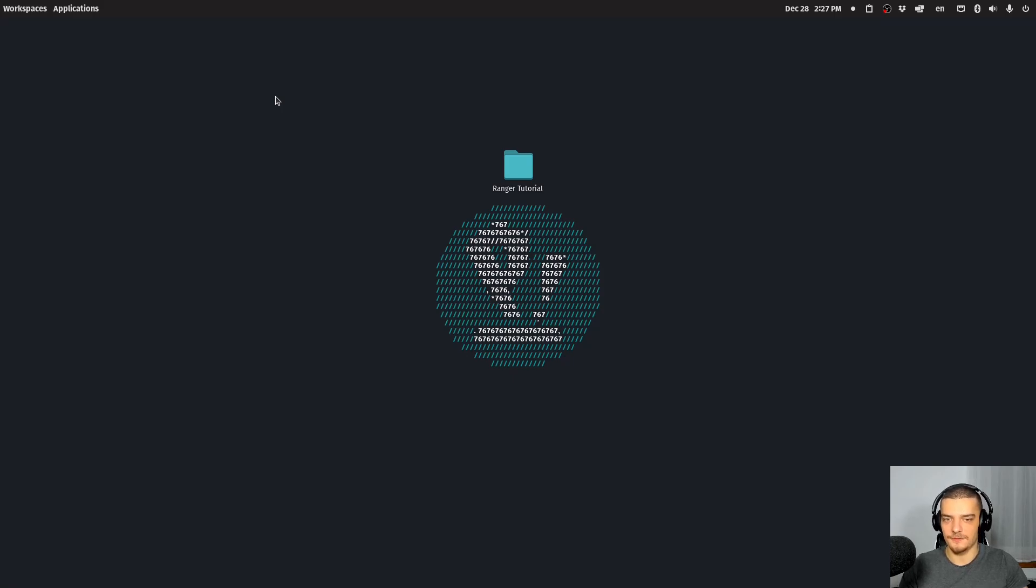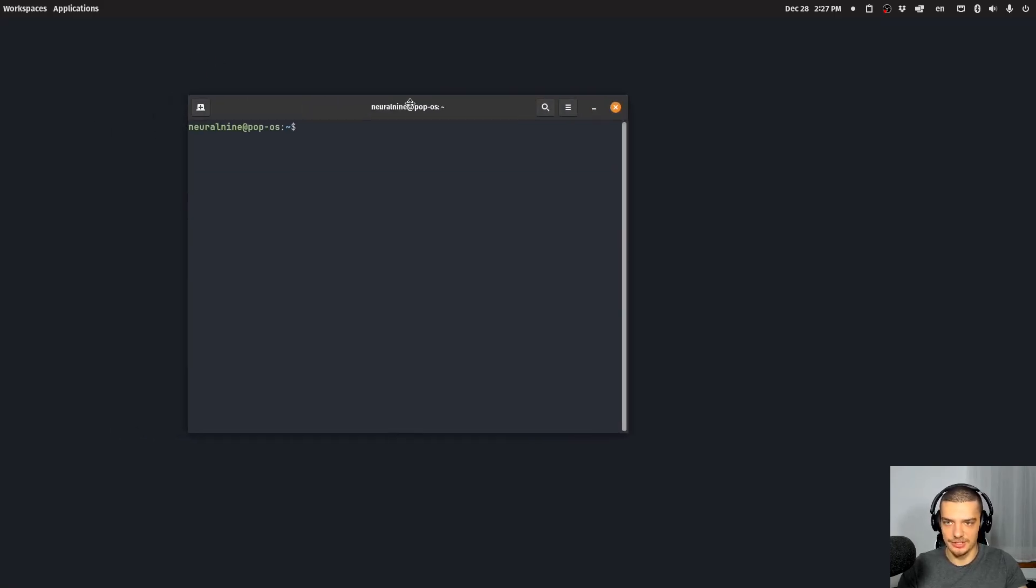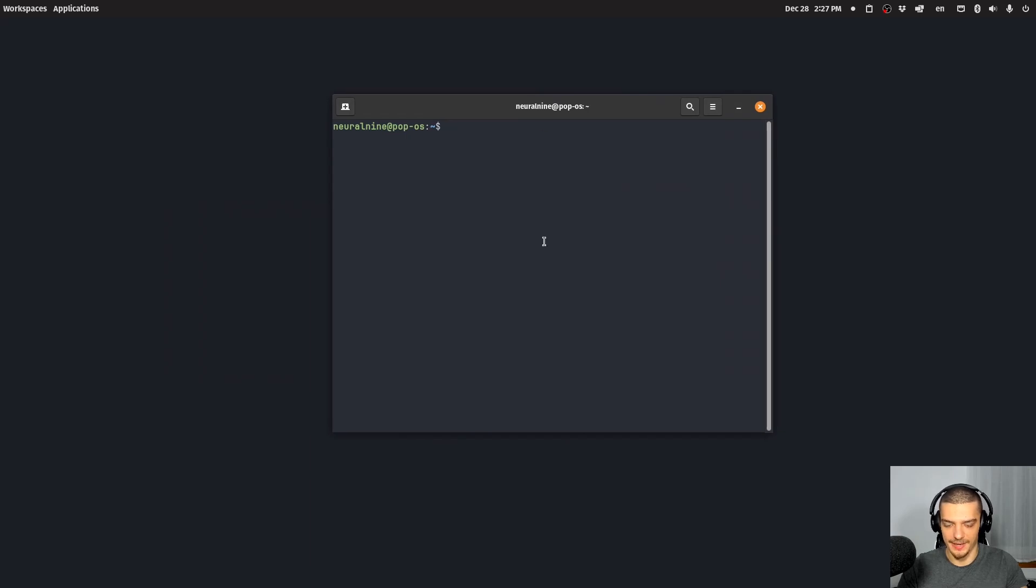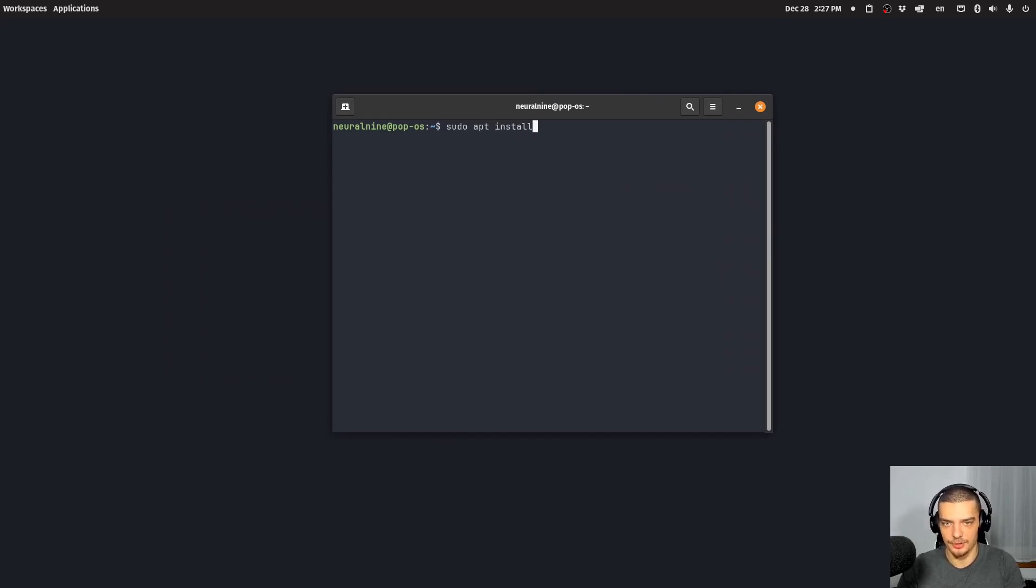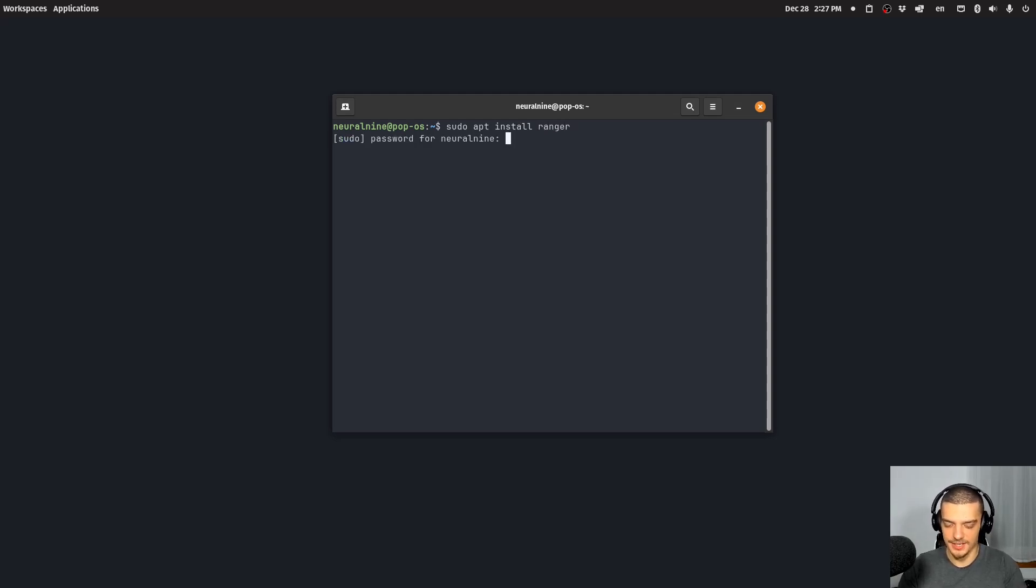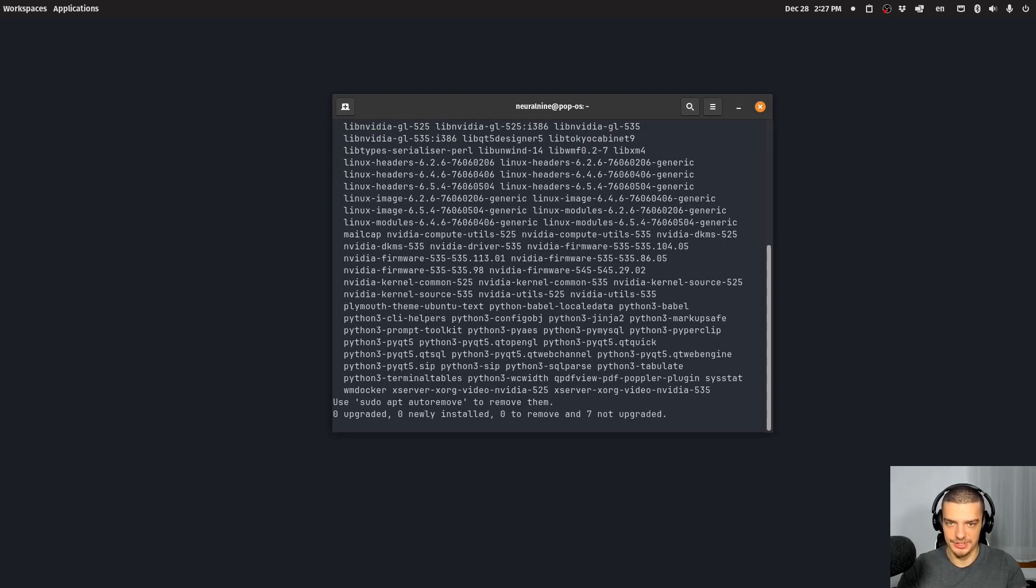Now, the first thing you want to do is you want to open up a command line, and you want to install it using your package manager. So on Debian-based distributions, this is sudo apt install, and then Ranger. In my case, this is already installed, so you're not going to see any changes being made here.